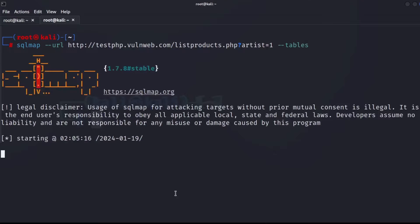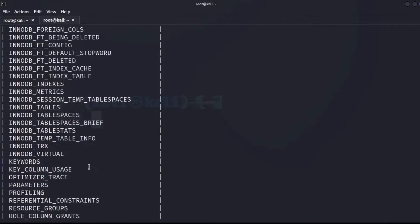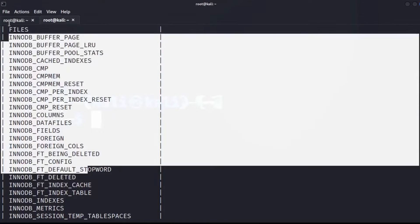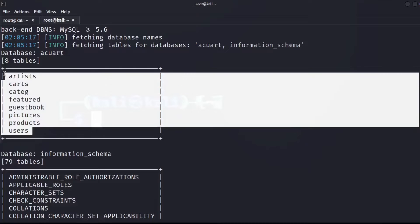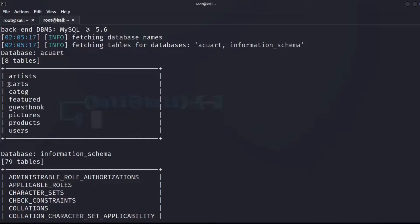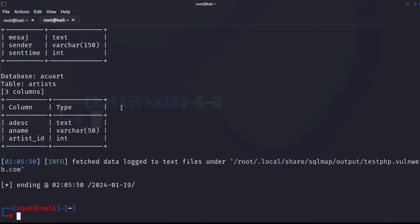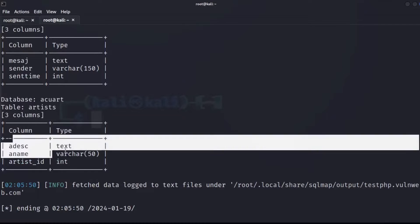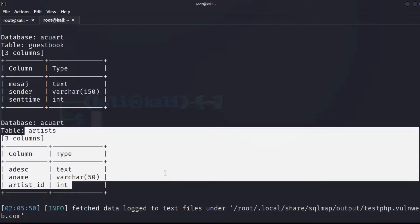It brought back all the tables in the database. For the information_schema it shows the system tables, but for the acuart database it shows eight tables: artists, carts, cat, featured, guestbook, pictures, products, and users. It also shows us the columns — for the artists table there are three columns.